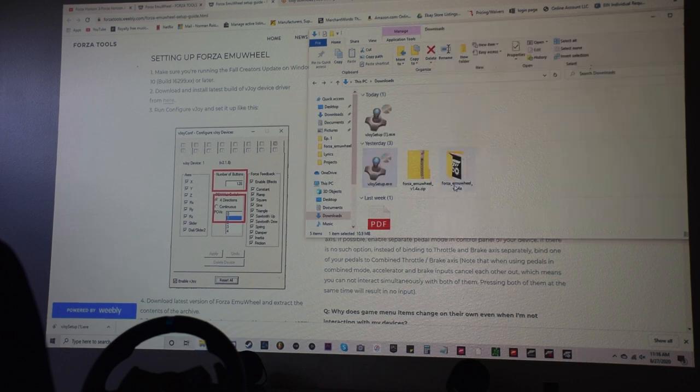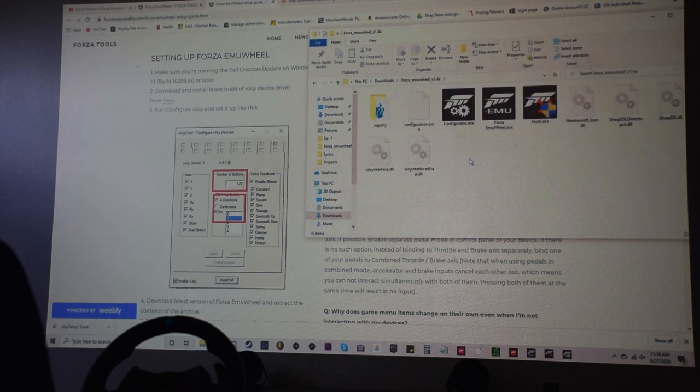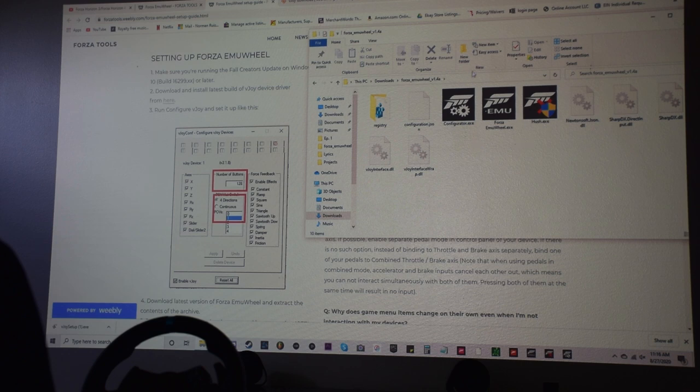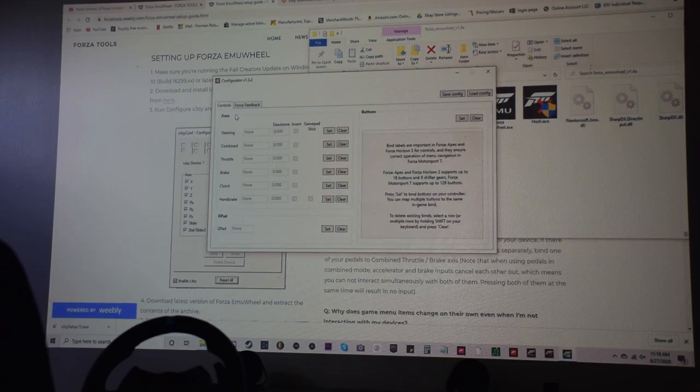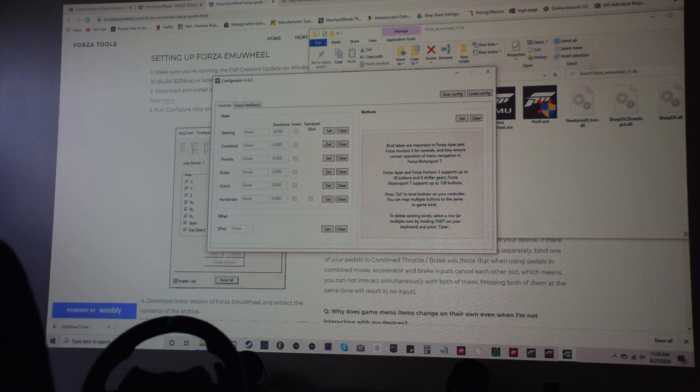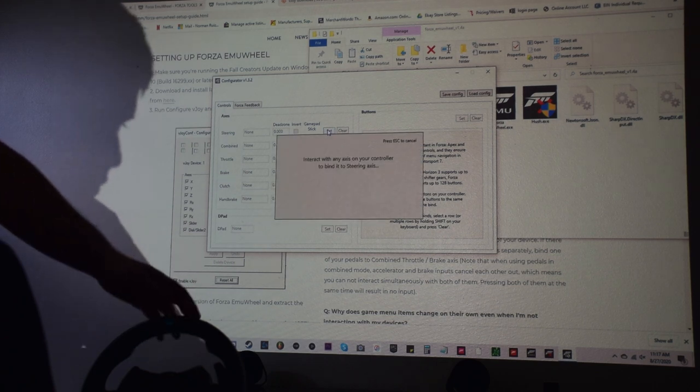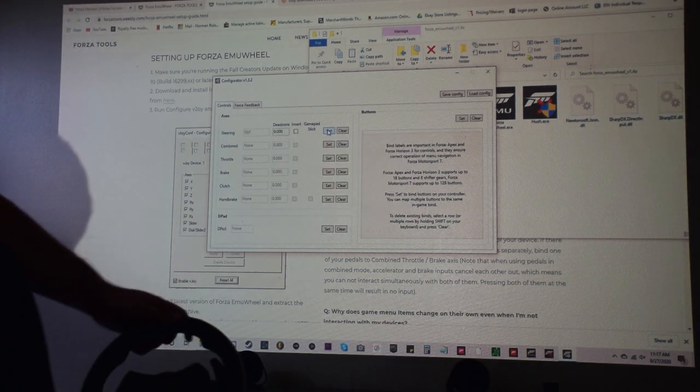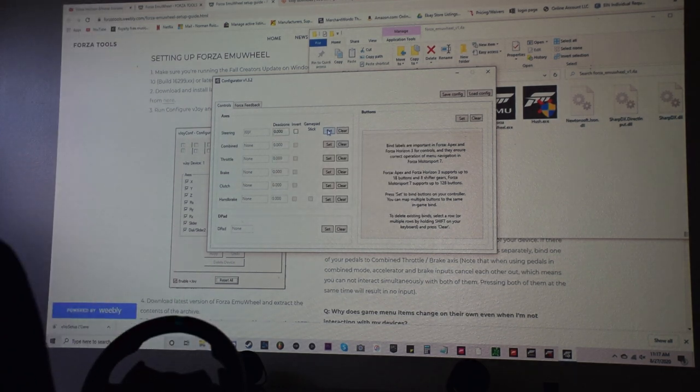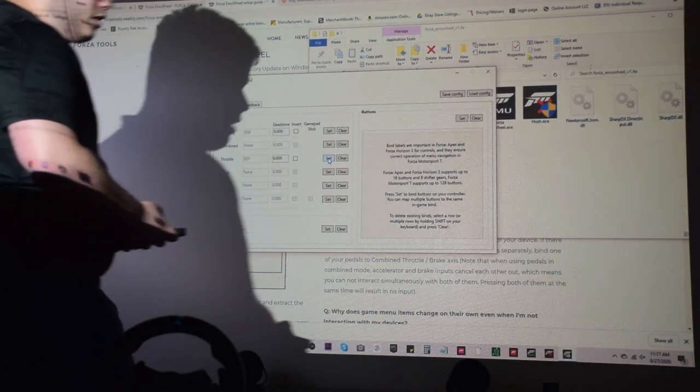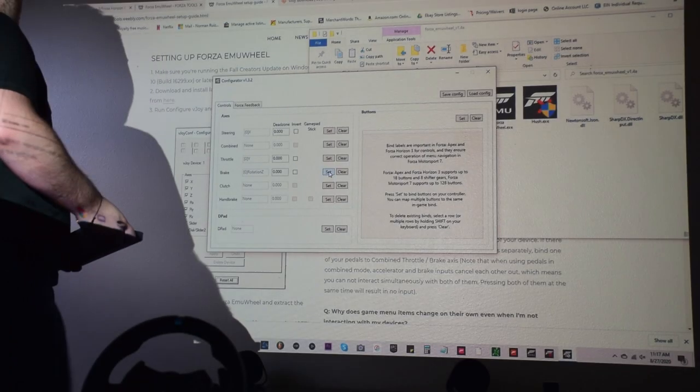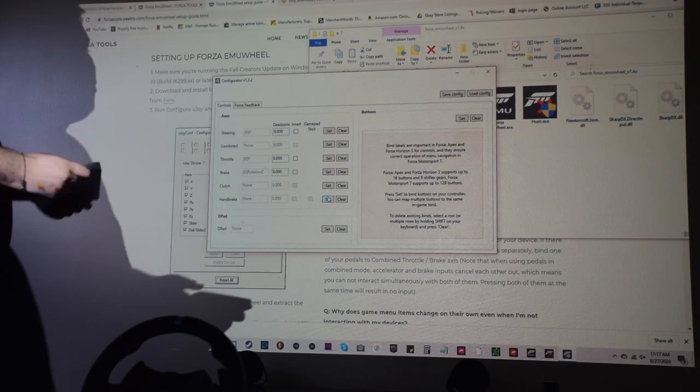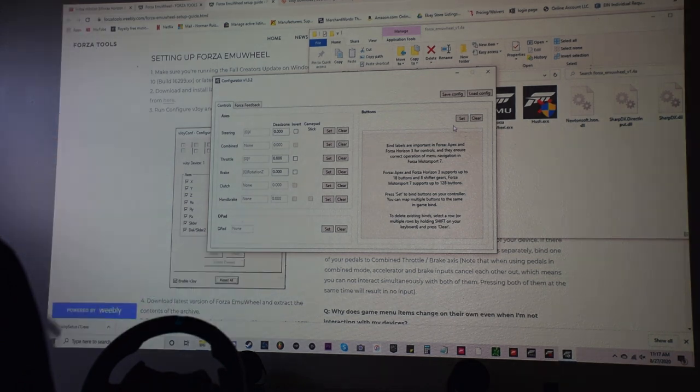After you install that, now you can actually open up the unzip folder for Forza email wheel. What you're going to do first is you're going to click on configurator. So this is going to be where you map all of your controls. So all you got to do, you're going to click set for each one of these. So once you click set, you'll see it right here. I'm just going to move it a little bit. It immediately recognizes that. Then the throttle, brake set, click the brake. You're going to have to go through one by one, but it's going to work.